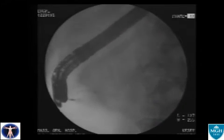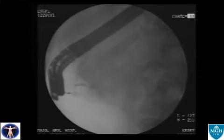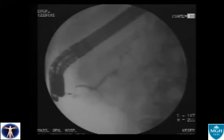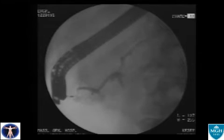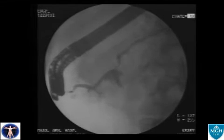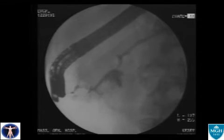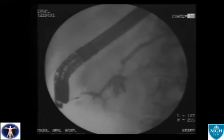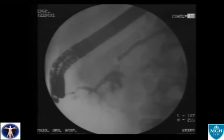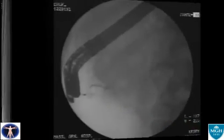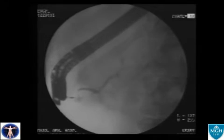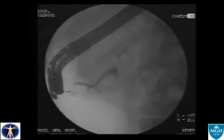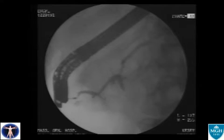Contrast fills this duct, revealing not only a pancreas divisum anatomy, but also this cystic structure — the pseudocyst seen on the CT images. A slow-motion review of the sequence clearly demonstrates the precise location of the pseudocyst.